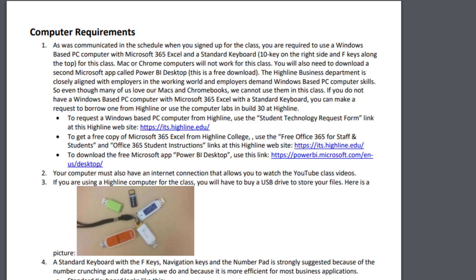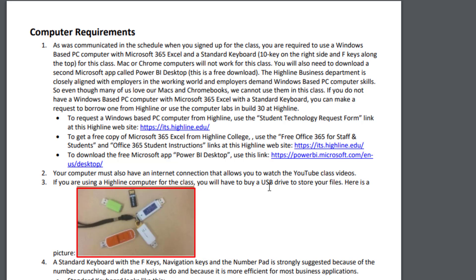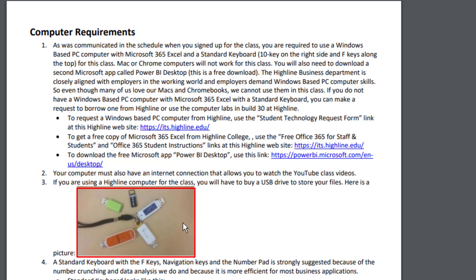The other two requirements are, of course, your computer has to have internet connection so you can watch YouTube videos. And if you're borrowing a computer, you want to get a jump drive so you can plug this in and save all of your files to the jump drive. If you have your own computer or you're using your jump drive, we're going to create a folder in video one, and then you save all your files there. So definitely get a USB if you need an external location to save all your files.